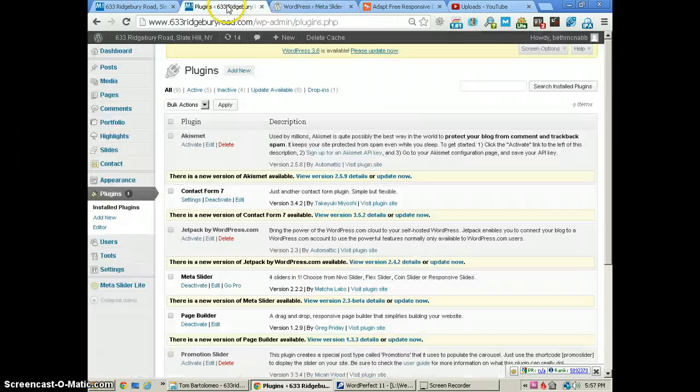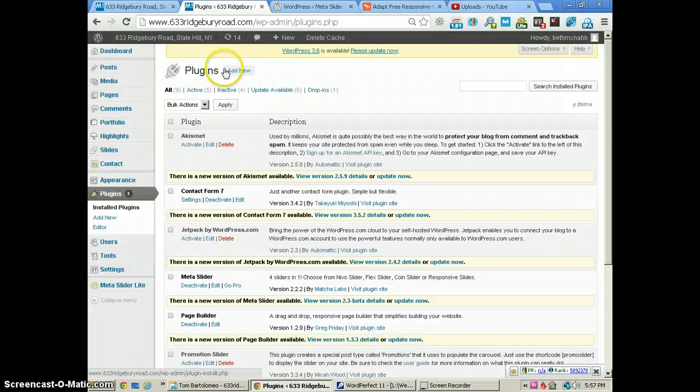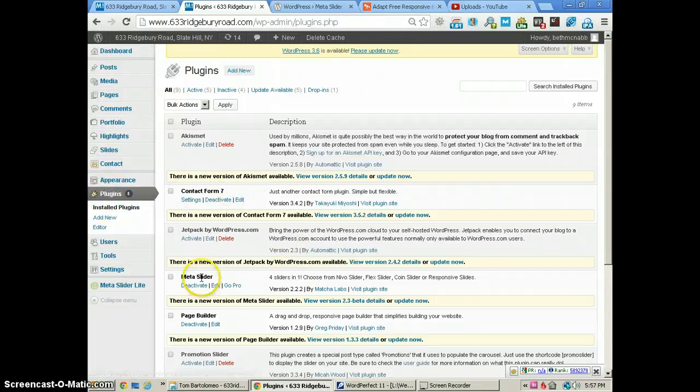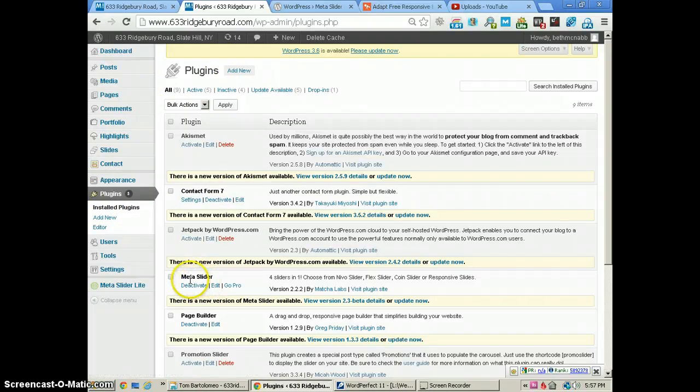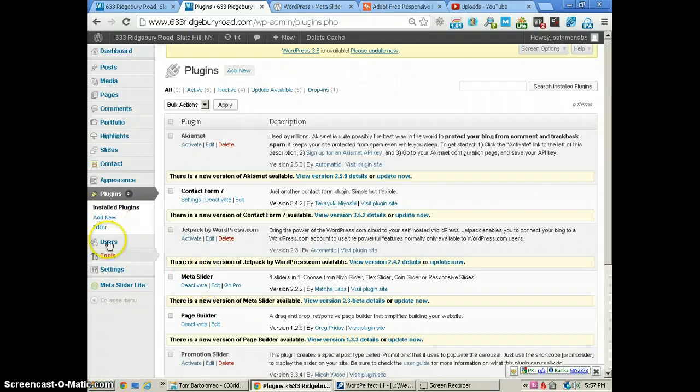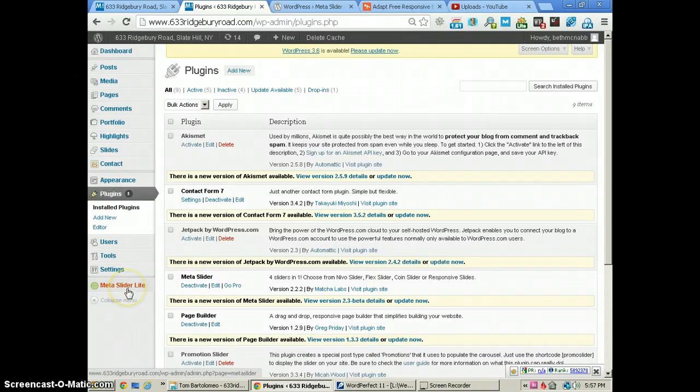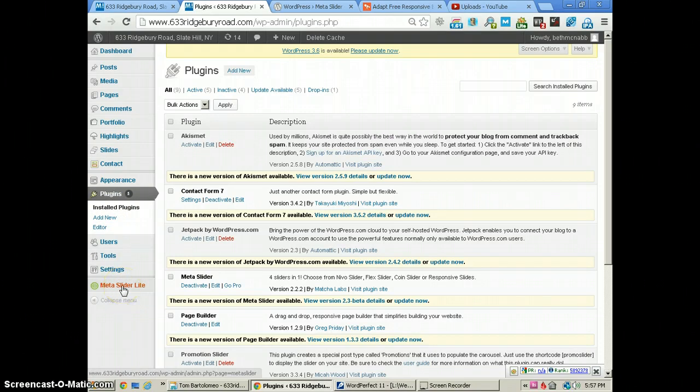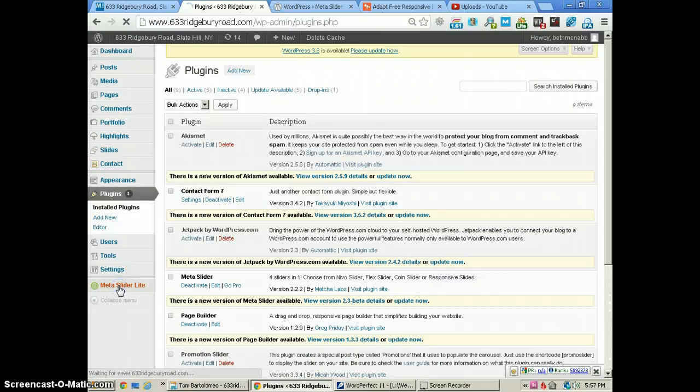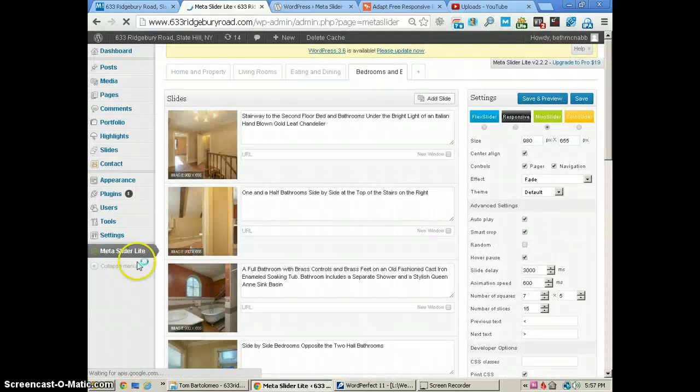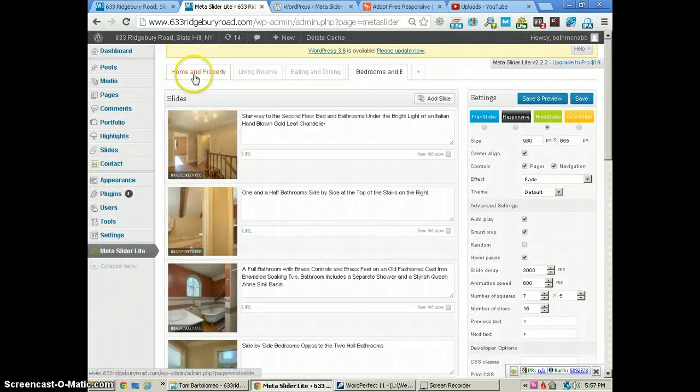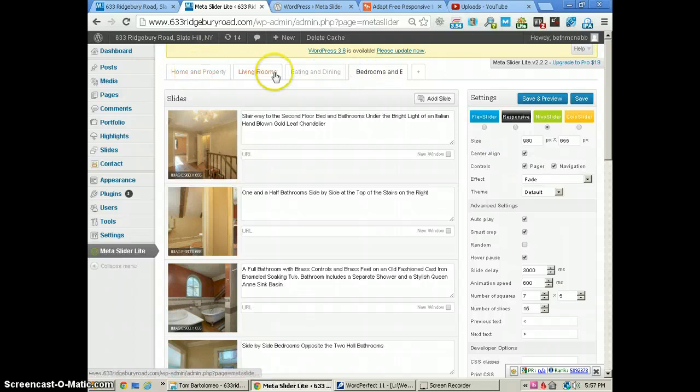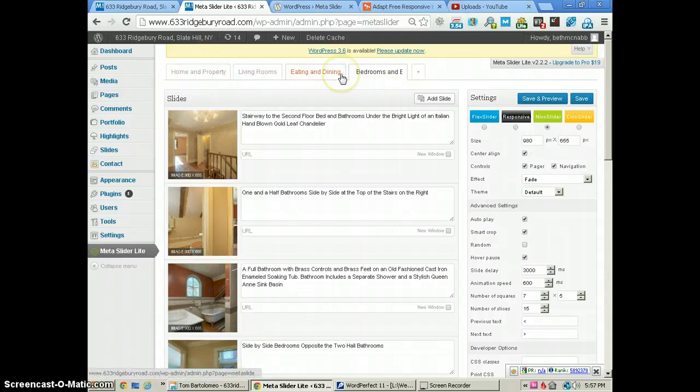Let me show you what we have here with the plugins. You just install the Meta Slider as you would any other plugin, and activate it. It will put a Meta Slider in your menu. We're using the free version, not the paid version, for this project.